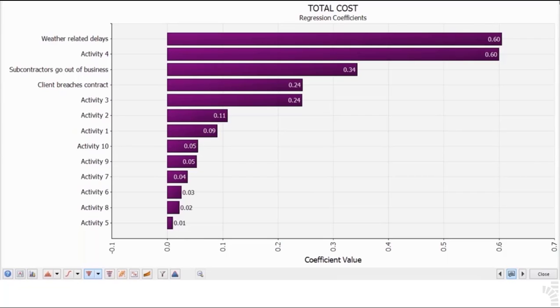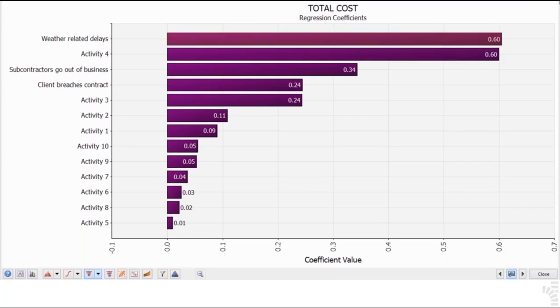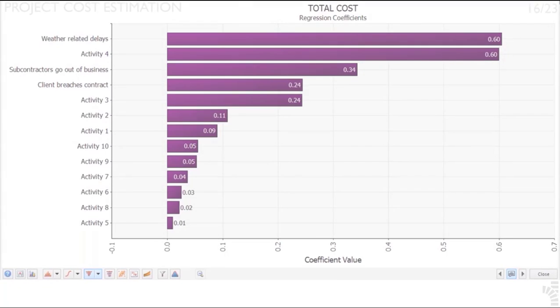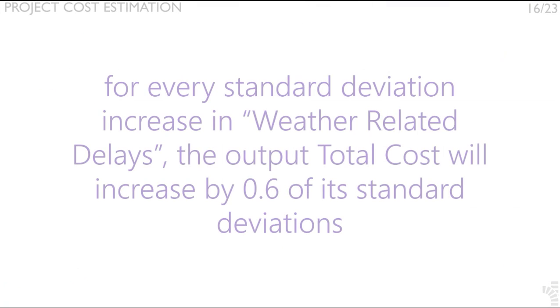In other words, this number shown in the bar is not expressed in terms of either actual dollars or other units. For the output total cost, input weather-related delays has a regression coefficient, also called standard beta, of 0.60.